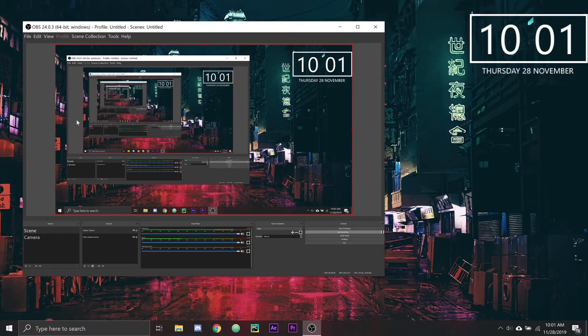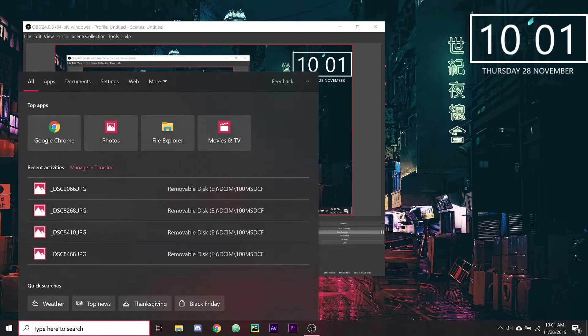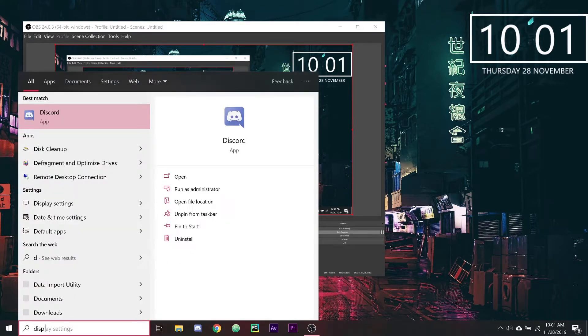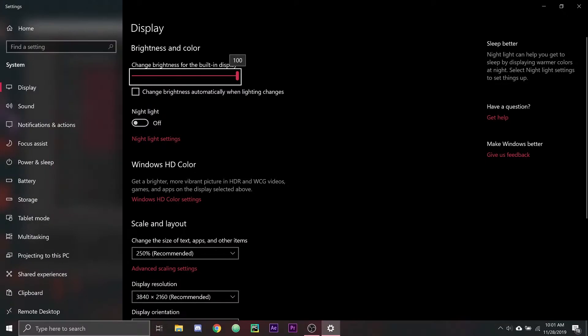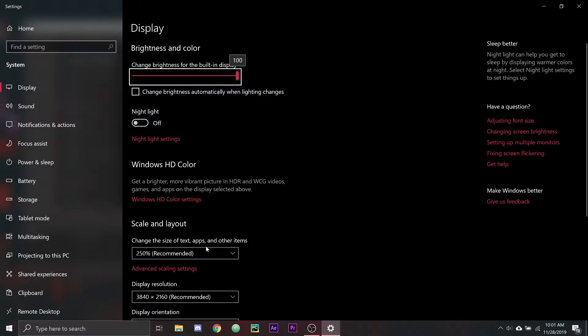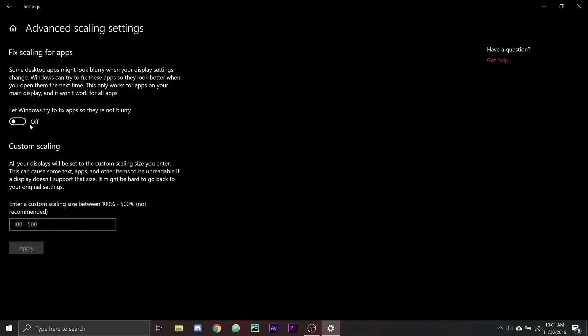What is up guys, today I'm gonna be showing you how to fix UI scaling problems on OBS. The first thing you're gonna want to do is go to your display settings, then go to advanced settings under scale and layout, and then let Windows try to fix apps so they're not blurry — just take that right off, close this, relaunch your OBS, and then everything should be fine.